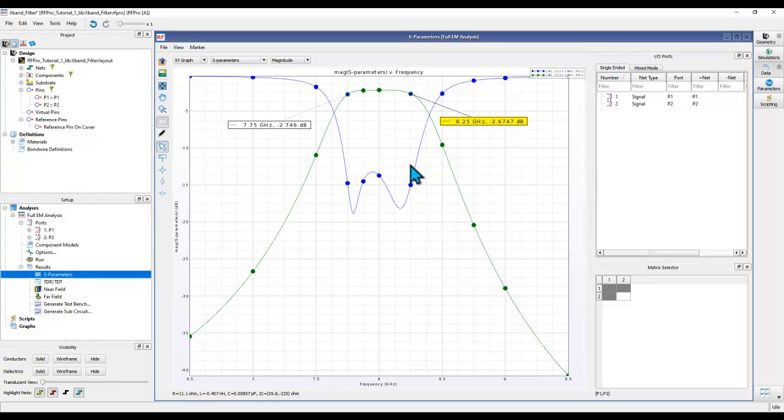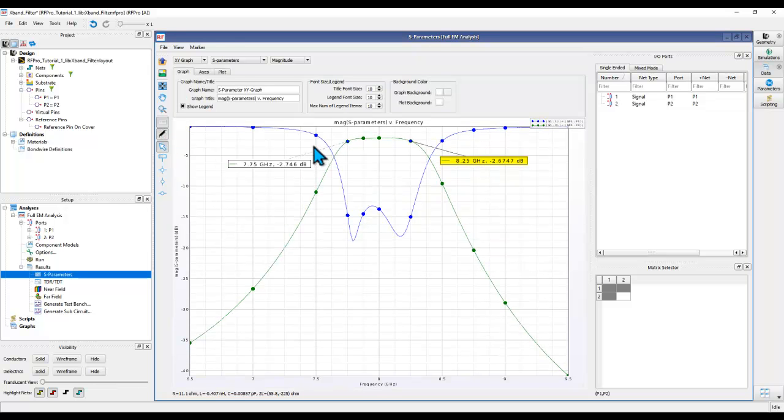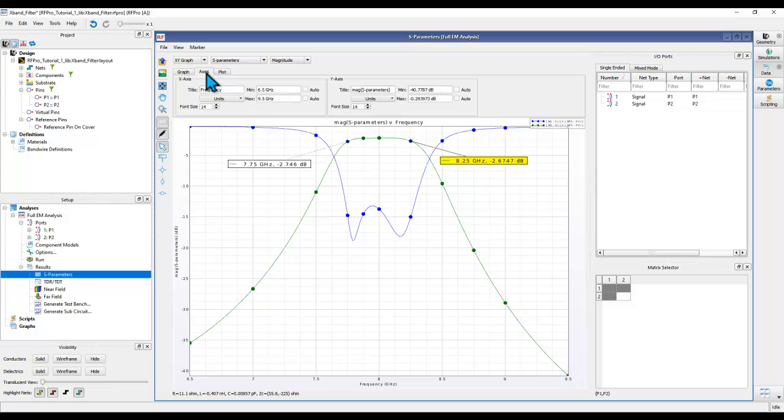Now if you want to change the graph properties such as thickness of the trace or the color of the trace, all that can be done by clicking on this pencil icon. Now you can have access to modify the graph property as you look for.